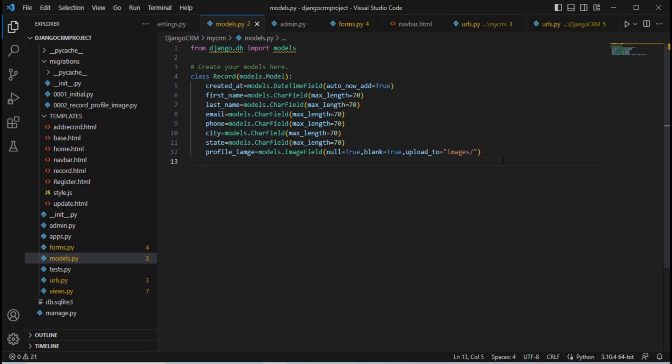Since we added a new field to the model, it is highly recommended to run the makemigrations and migrate commands. Also, when working with images, you must install the Pillow library — without it you cannot perform any image upload operations.